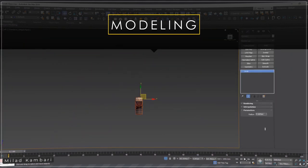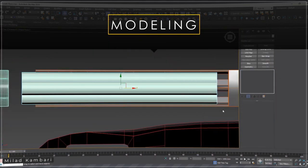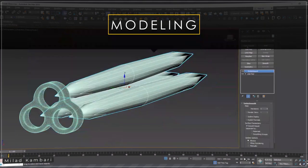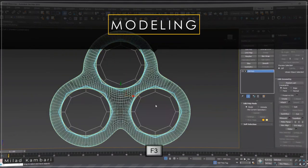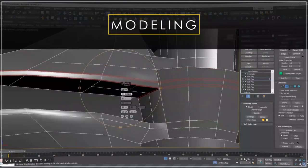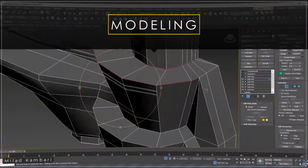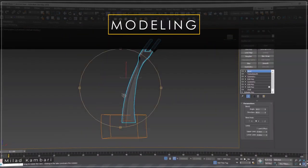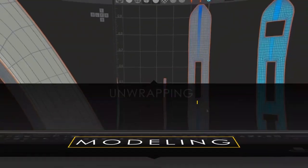In this part I start the modeling process using my own reference images to show you how we can easily block out the model, get a clean base mesh, and also show you the techniques to overcome topology issues.